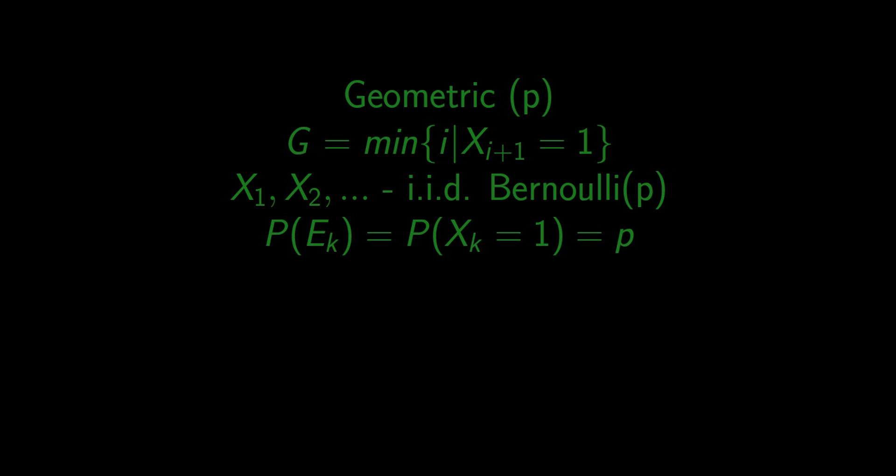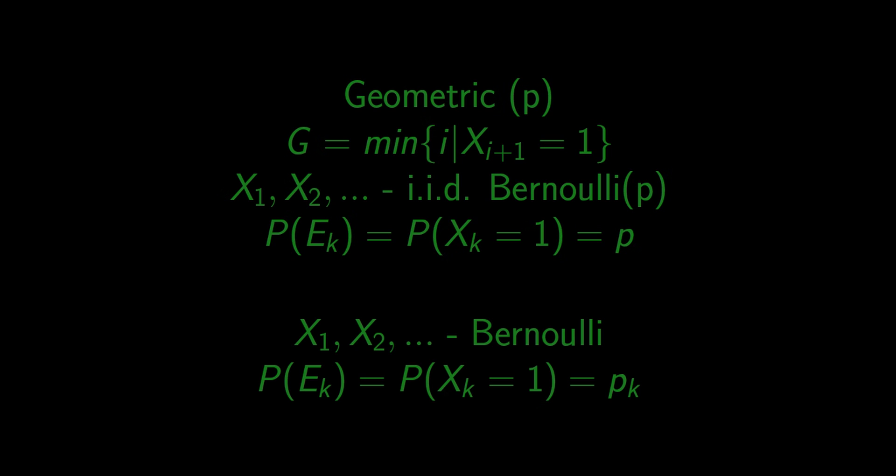Let's take it one step further and say that probability of success is not only small but it also decreases as k gets bigger. So we need to remove the assumption of identical distribution.